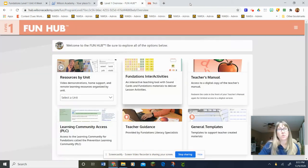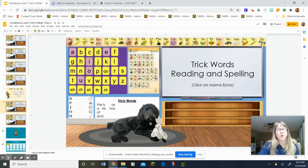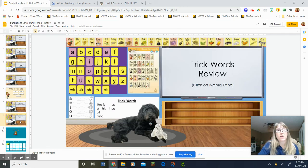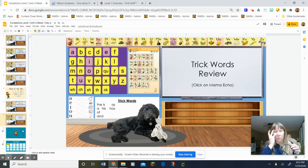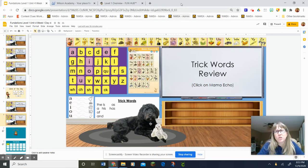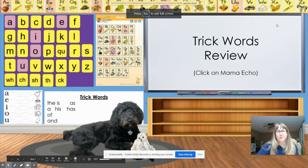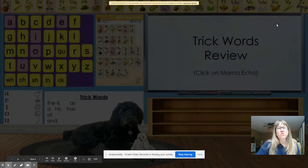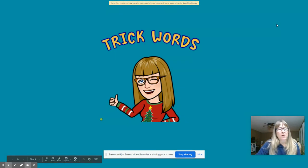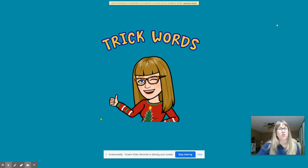Now what we're going to do is review all of our other words — the ones we have already learned. So we are going to review our trick words. Remember, when we're reviewing our trick words we're reading them fast, fast, fast. Okay, I'm going to give you three seconds before I go to the next one. You guys should be reading them out loud. Ready.